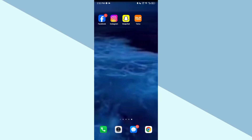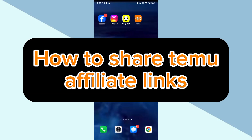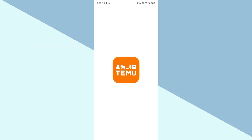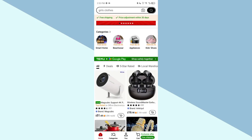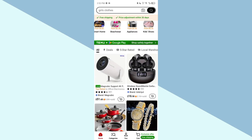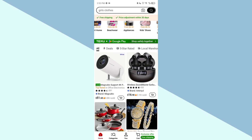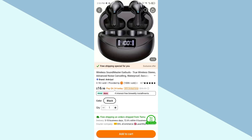In this video I will tell you how to share a Temu affiliate link. First of all, go to the Temu app and make sure your account is logged in. Now click on any item — here you can see the share option on the upper right corner.